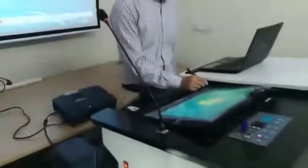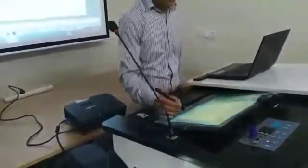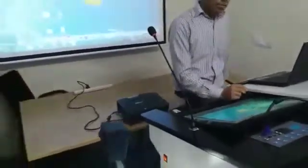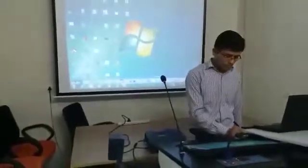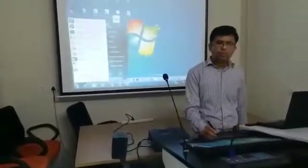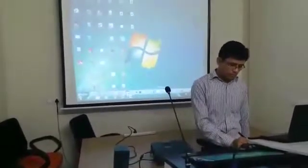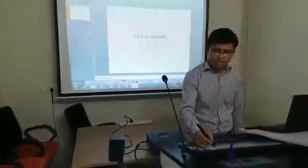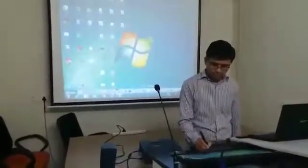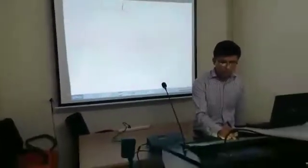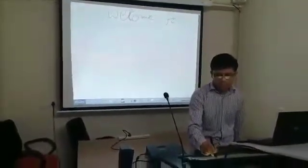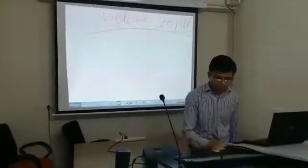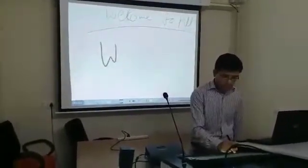Whatever we are doing out here is projected. Whatever we do with the help of the pen is being shown at the back of the screen, depending on what projector or screen you are using. The same is used for writing purposes also. So the teacher will be facing the students, and whatever he does on the podium will come back at the screen.